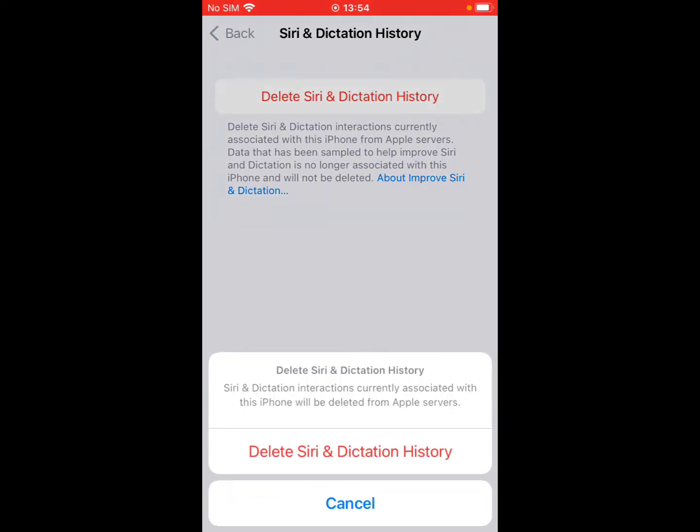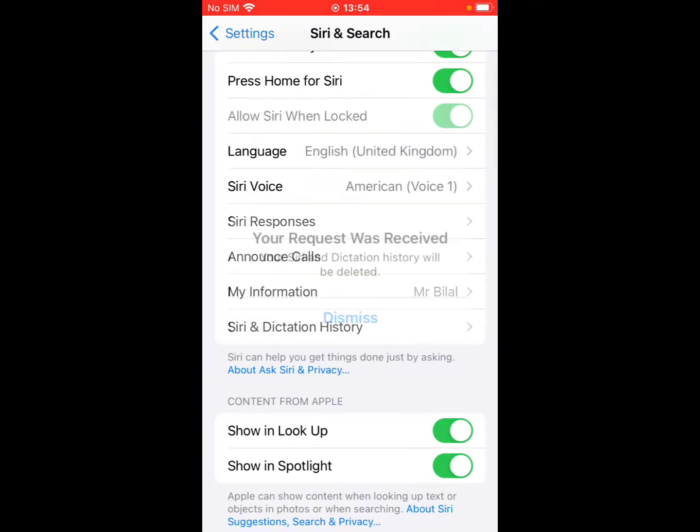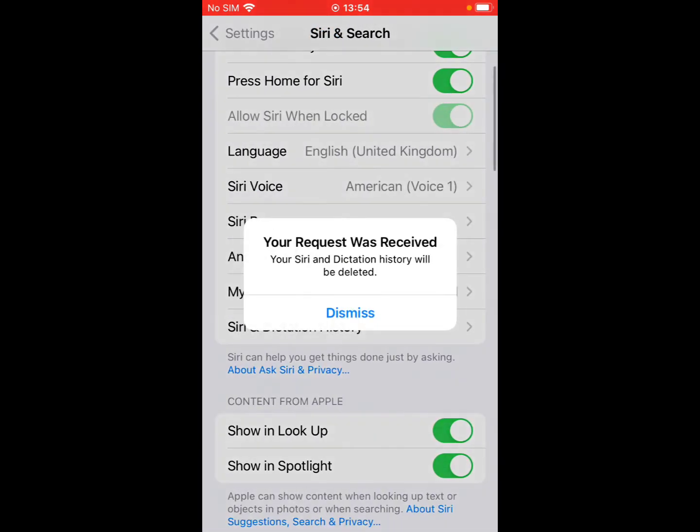the confirmation message: Siri and Dictation History currently associated with this iPhone will be deleted from Apple servers. Tap on Delete Siri and Dictation History. You can see the message appears on screen: Your request was received, your